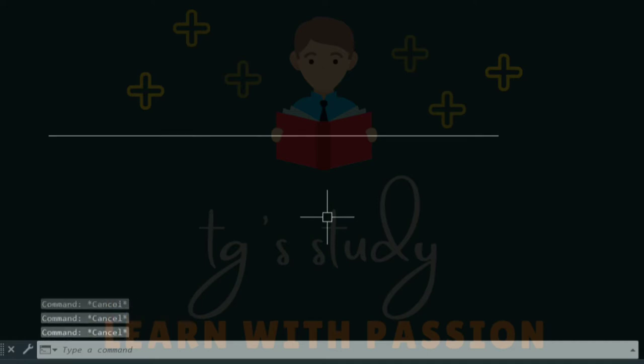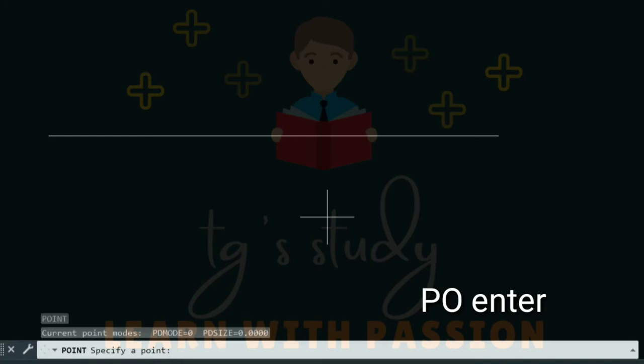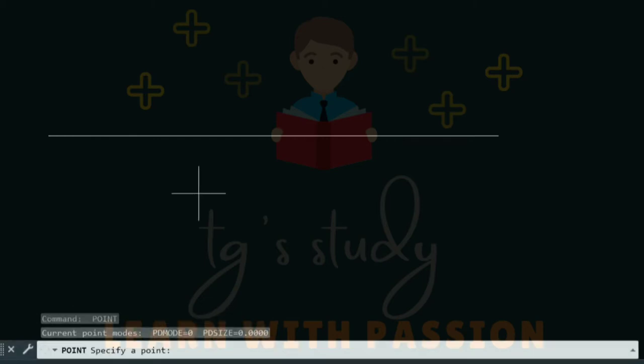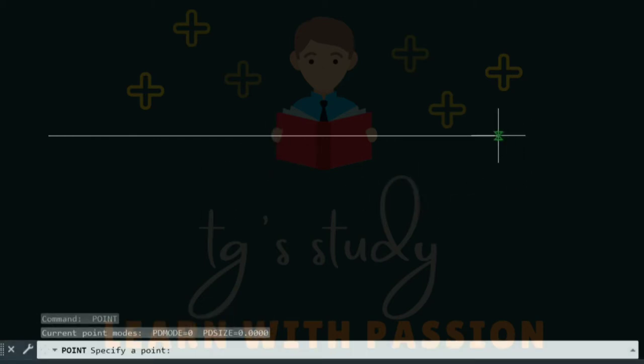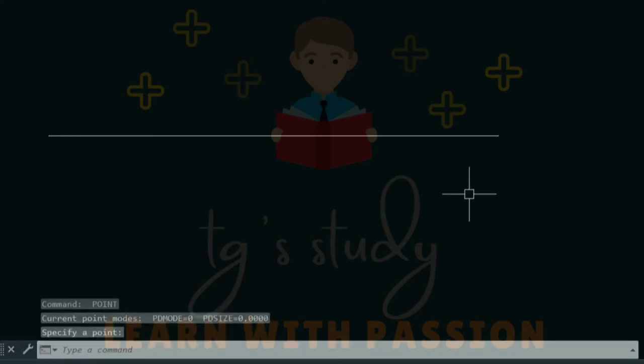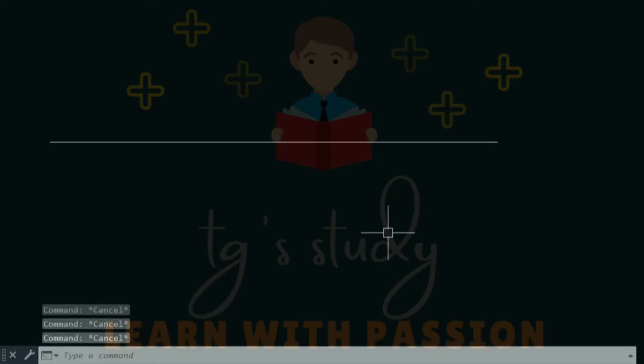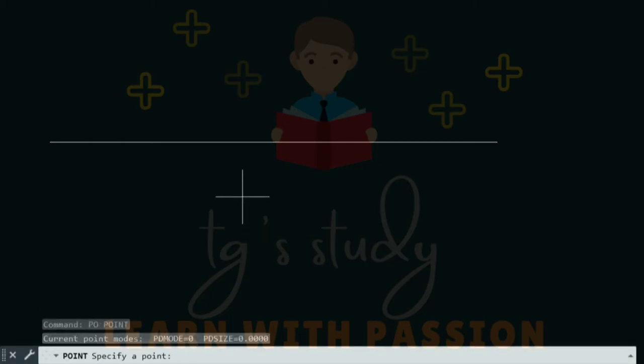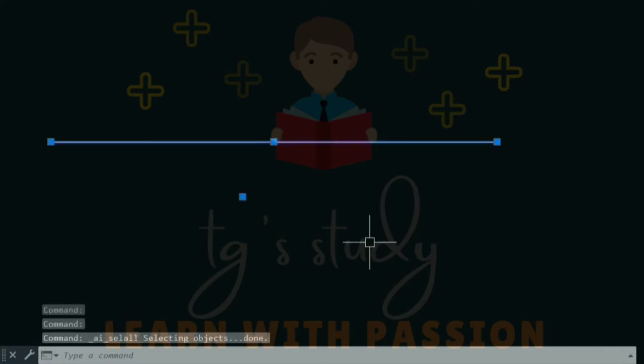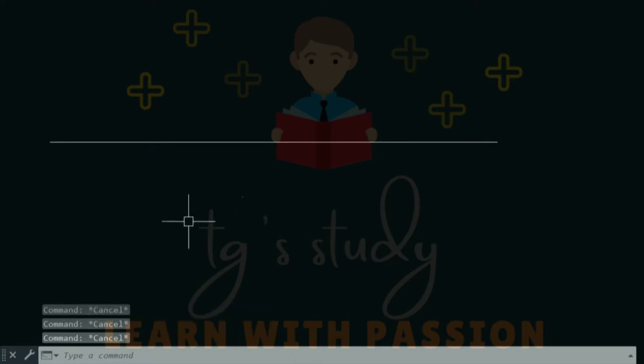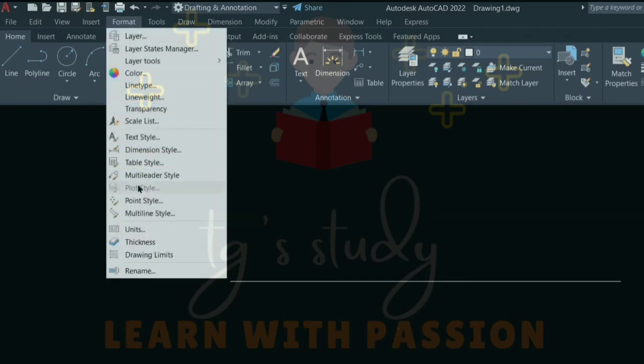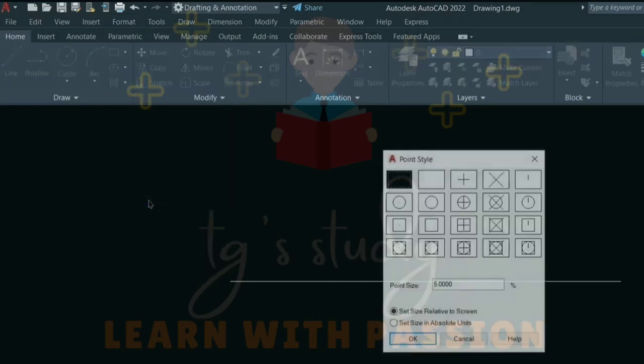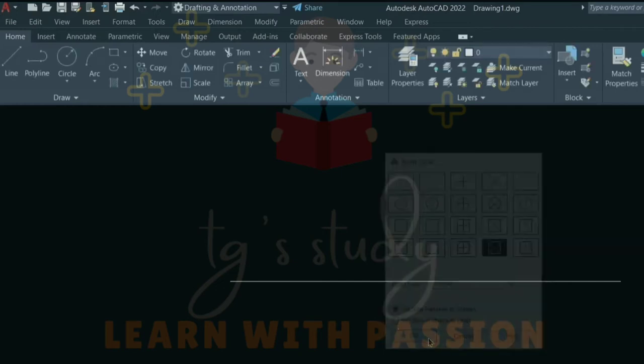Now I will add a point. The point command is PO. PO is the shortcut. I'll press the format option, then press point style. Click the point style and choose the point style you want. By default, you can select different point styles.